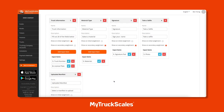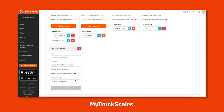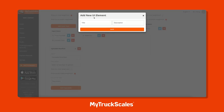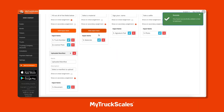We've recently updated MyTruckScales and given our kiosks even more functionality. We've added three new types of input items: signatures, photos, and documents. Signatures allow you to collect signatures from drivers, photos give drivers the ability to take photos or select from their photo library, and documents allow drivers to upload things like PDFs - such as a manifest - from their mobile devices.